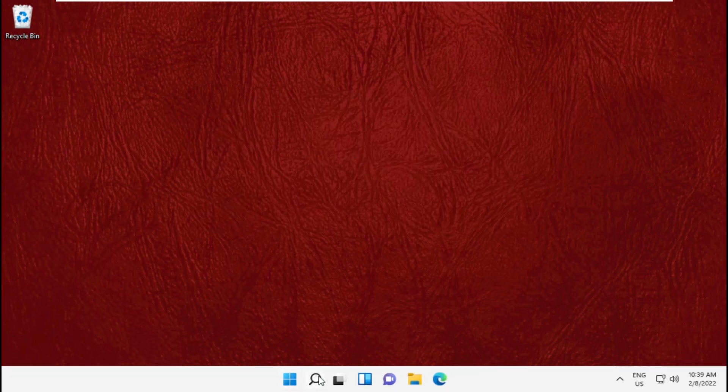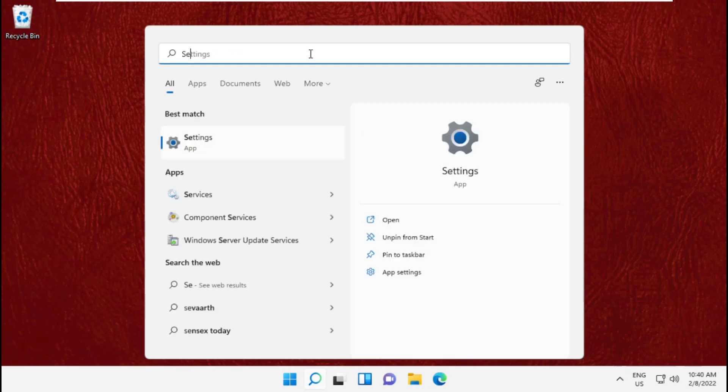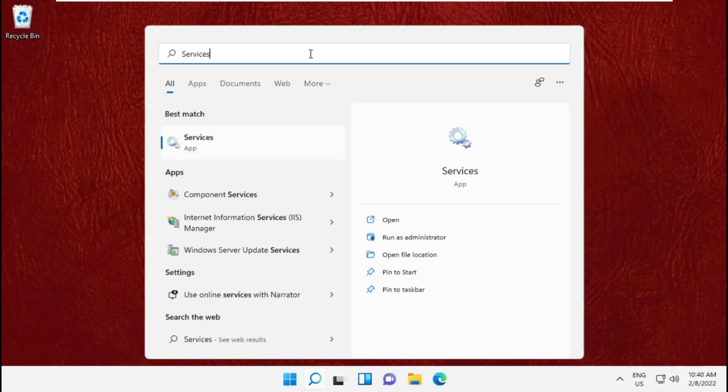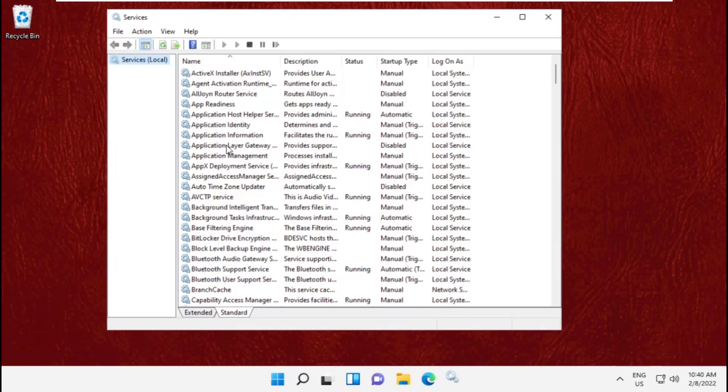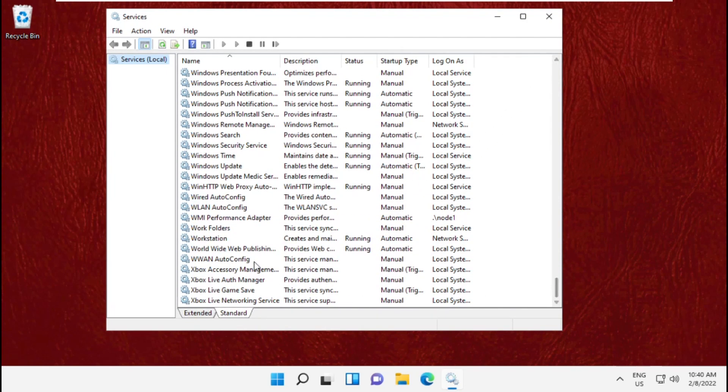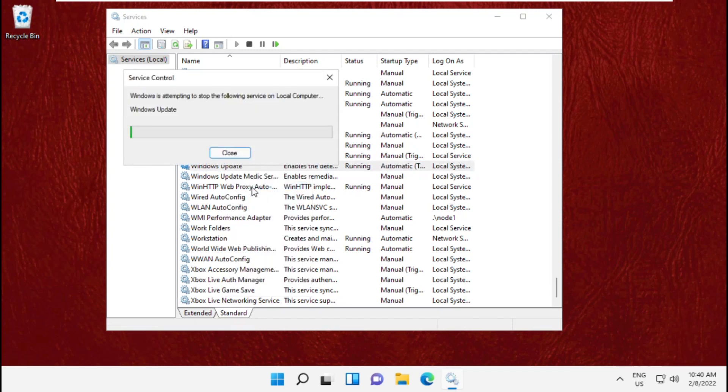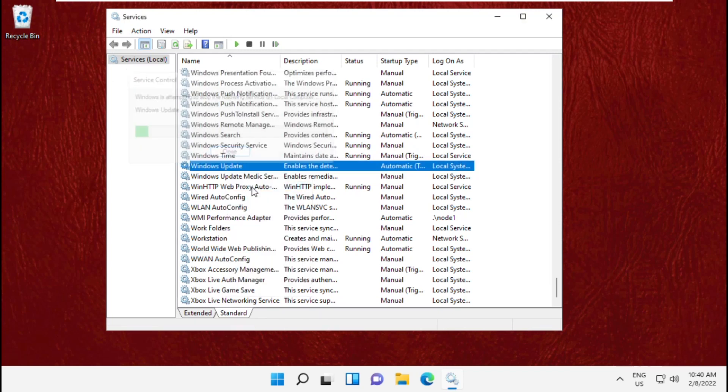Go to the search bar, type services and open it. On this window, scroll down and find Windows Update. Right-click on it and select Stop. We need to stop this service.